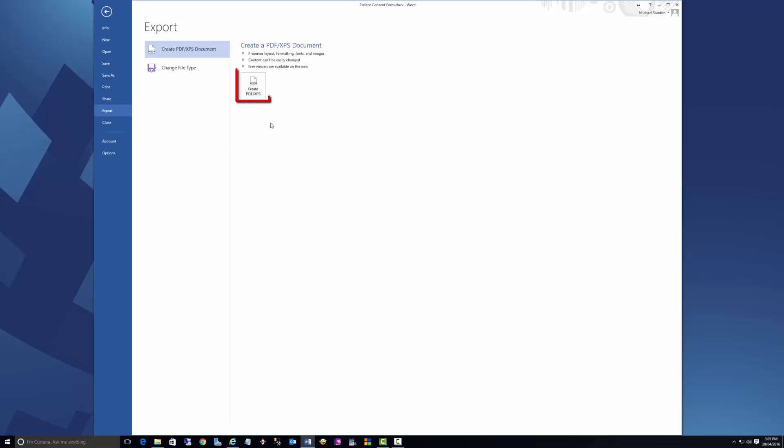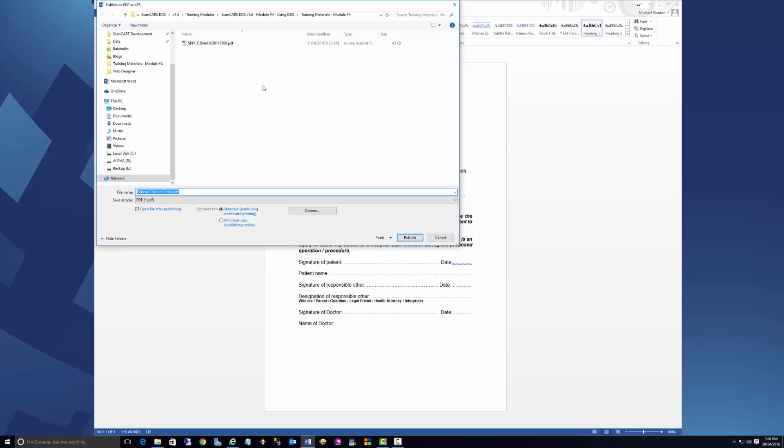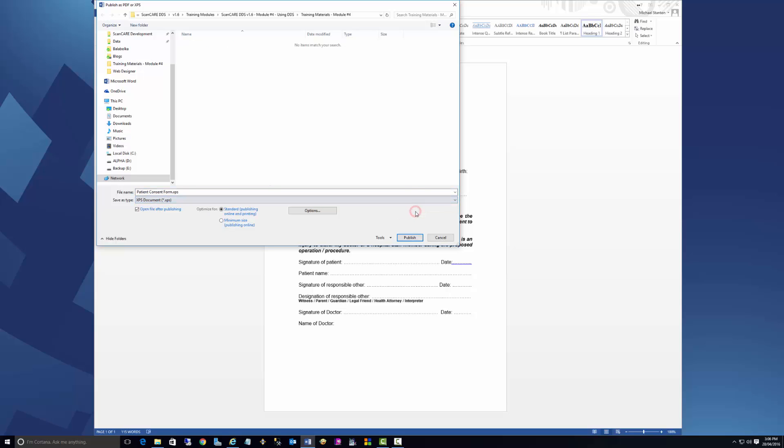Click Create PDF, XPS. Select XPS, then publish the document.